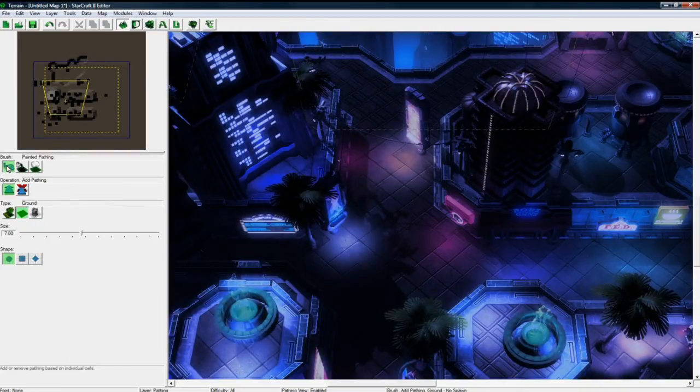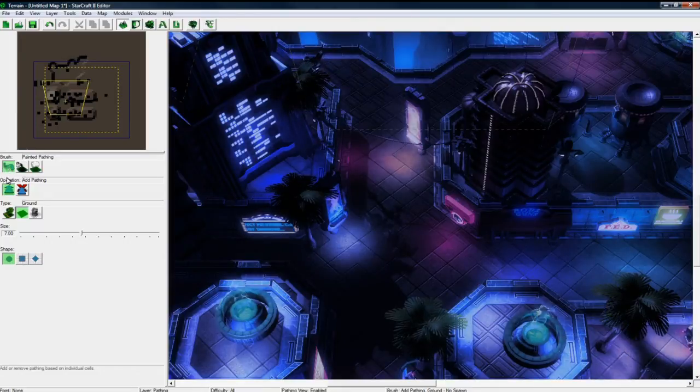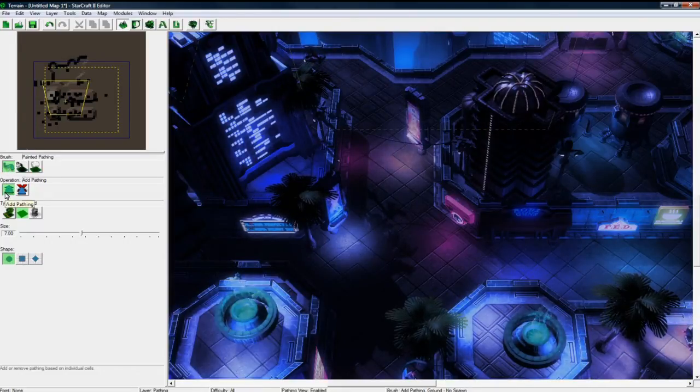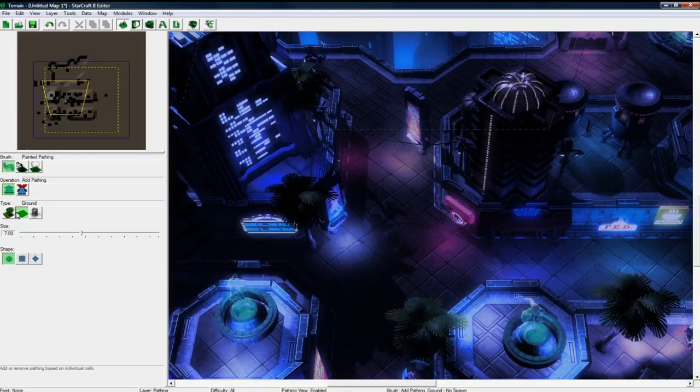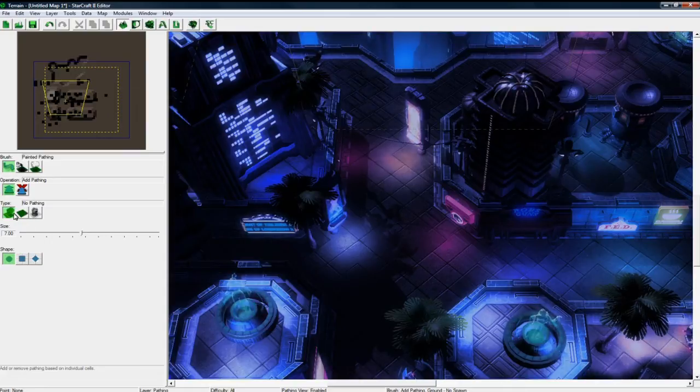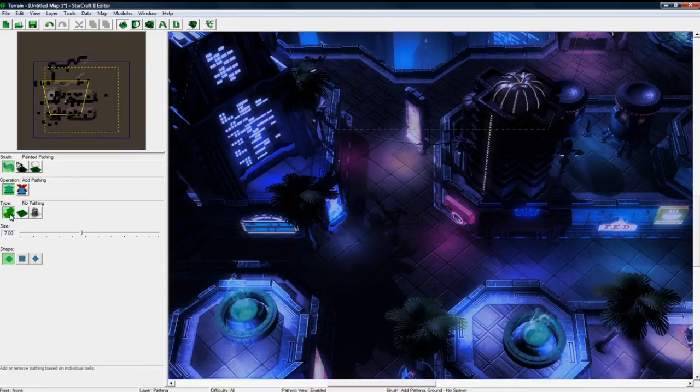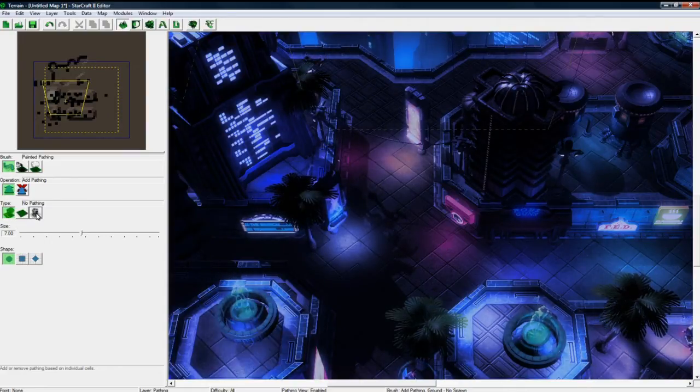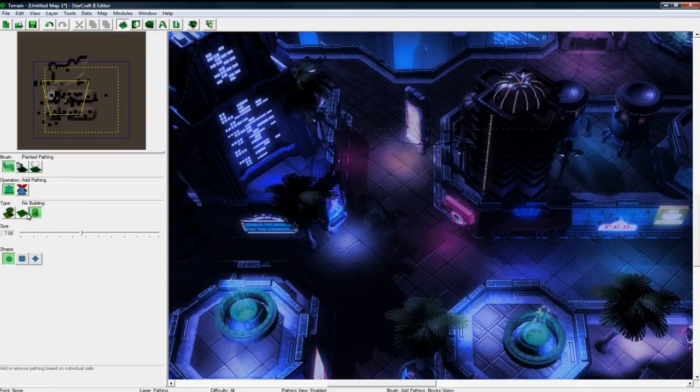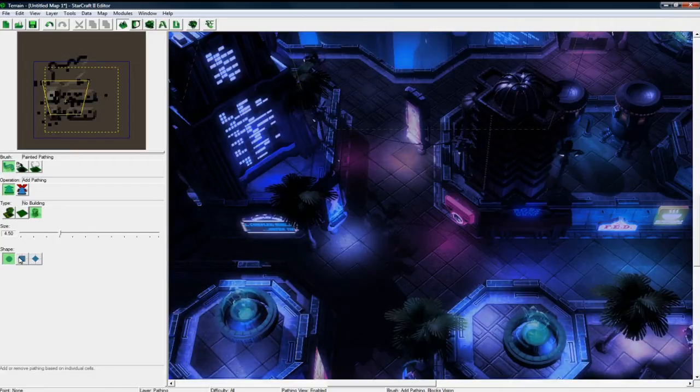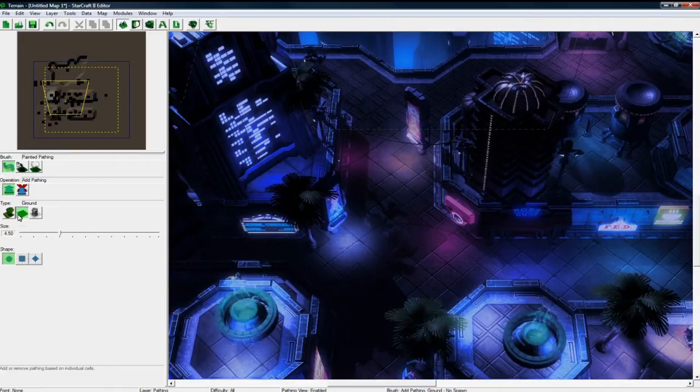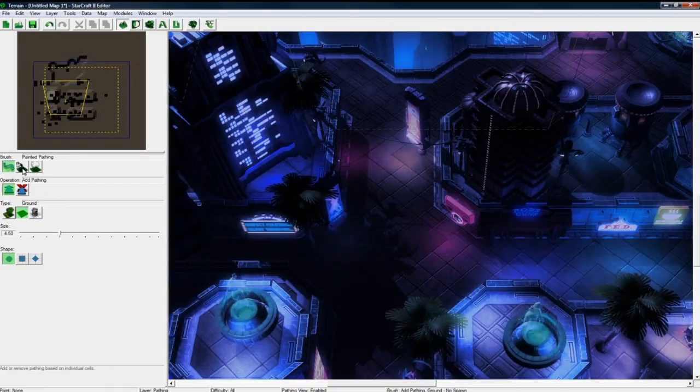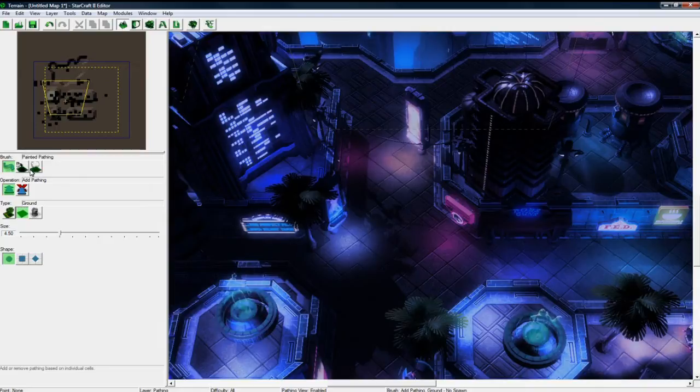We want to add paint path. We want to do the add pathing option and we want to do the no pathing. So this will allow no unit to walk there. But if you're doing like a tower defense, you could do no building and paint some no building area, or whatever you want. Or this allows ground, you can do no fly zones. But I'm going to do completely no pathing.